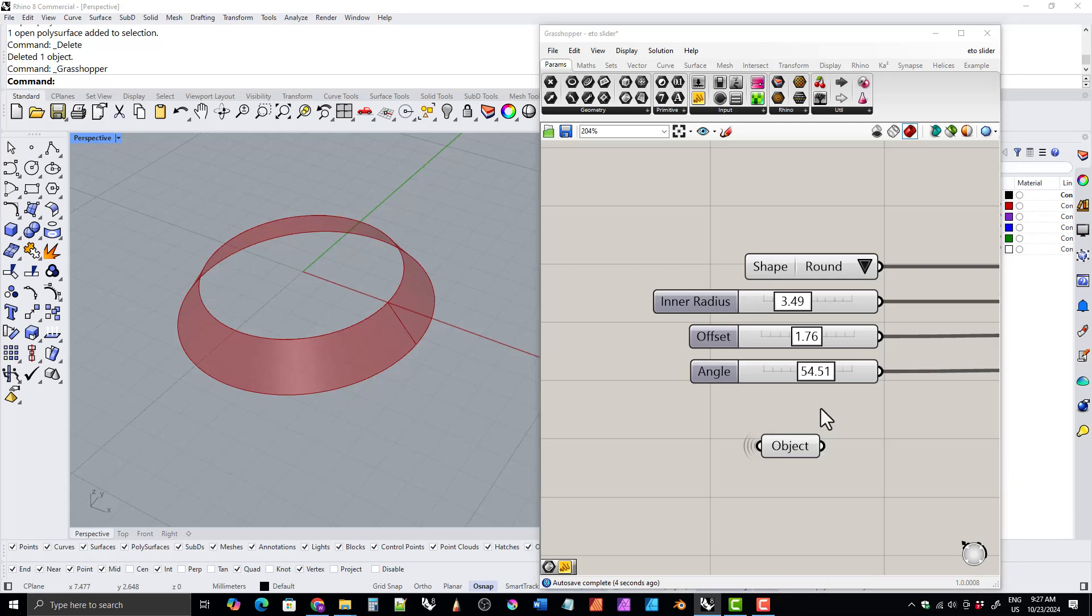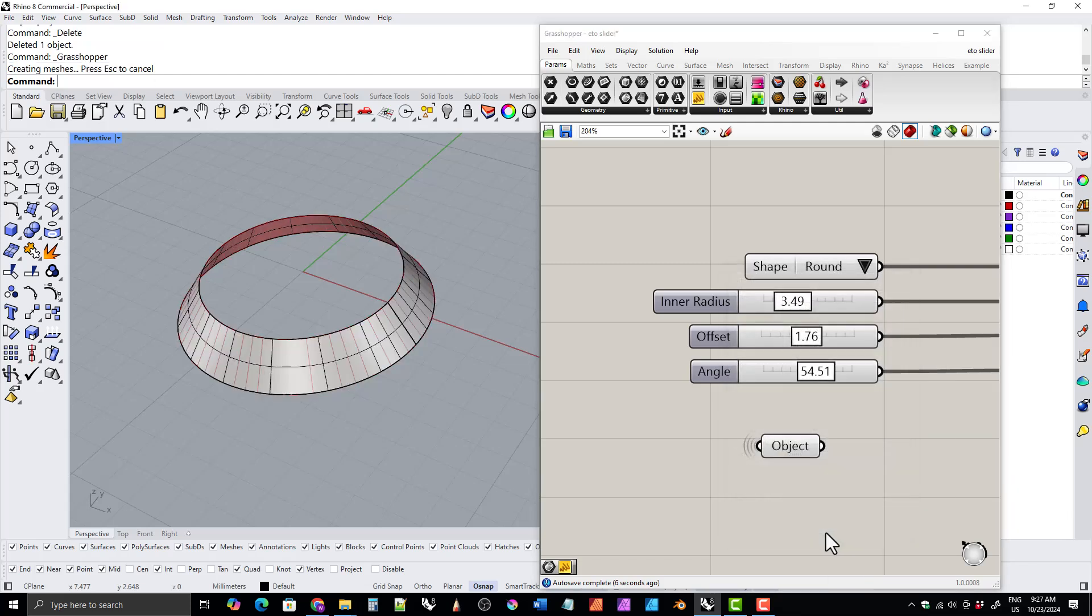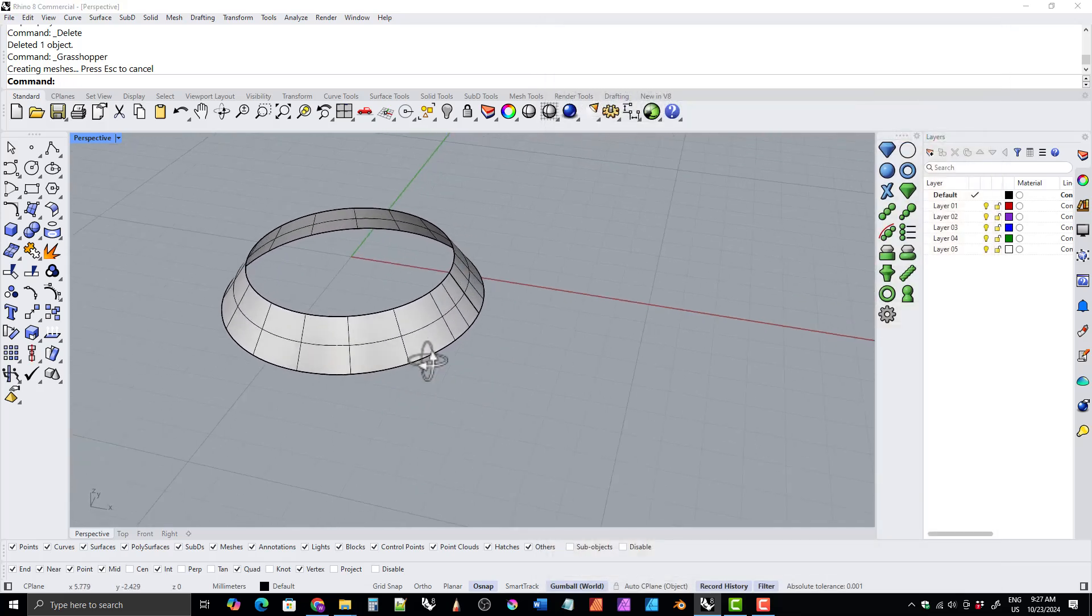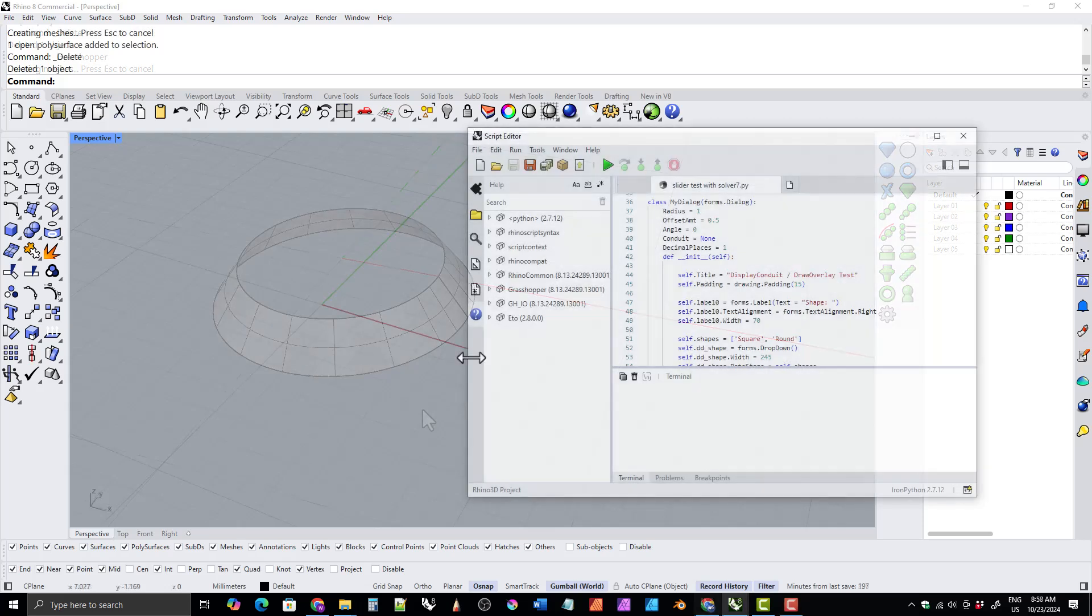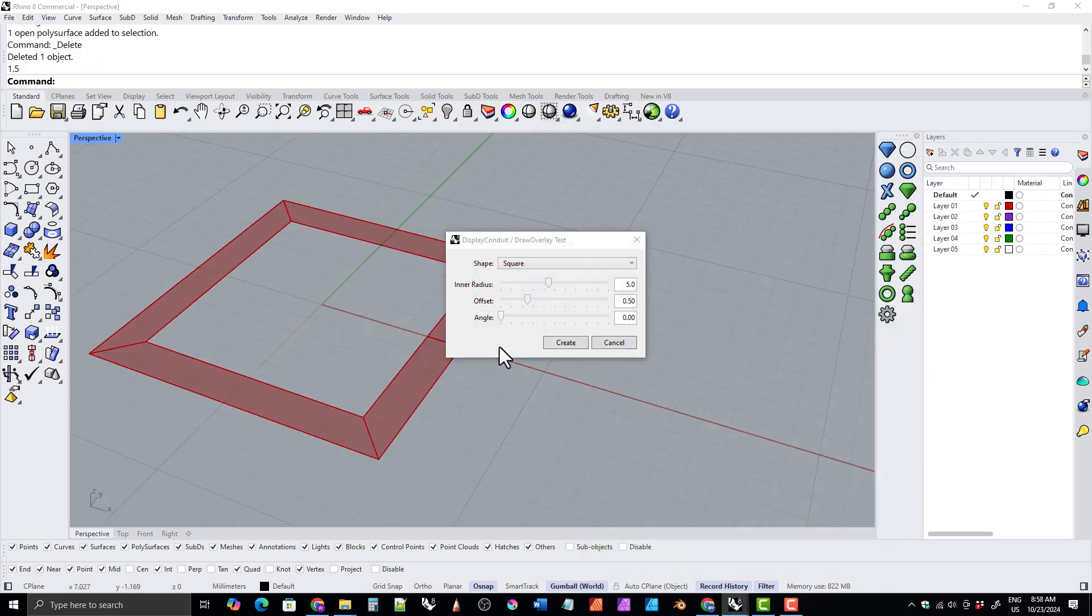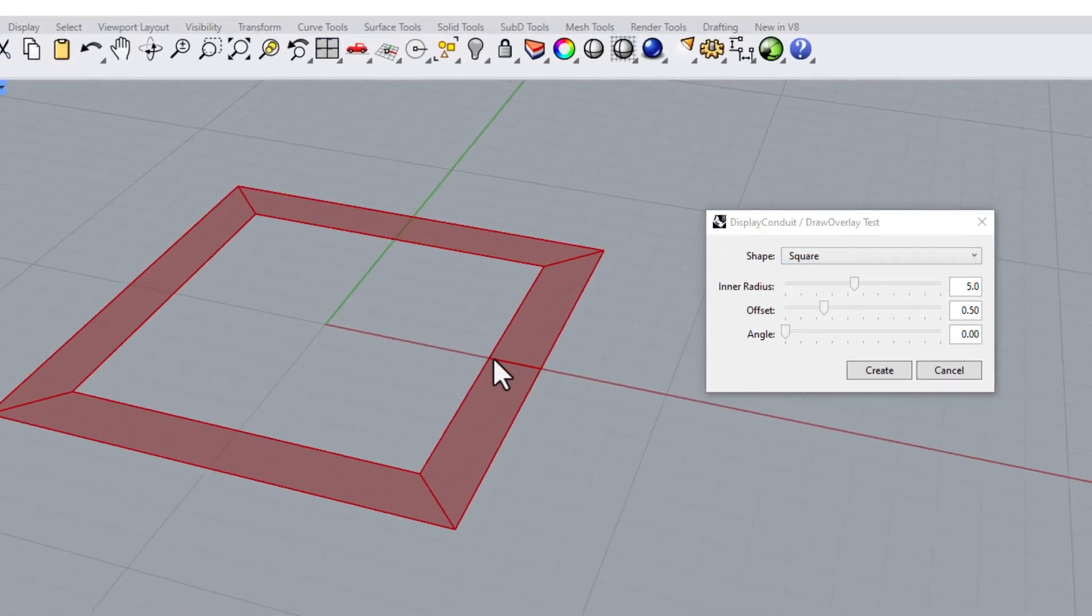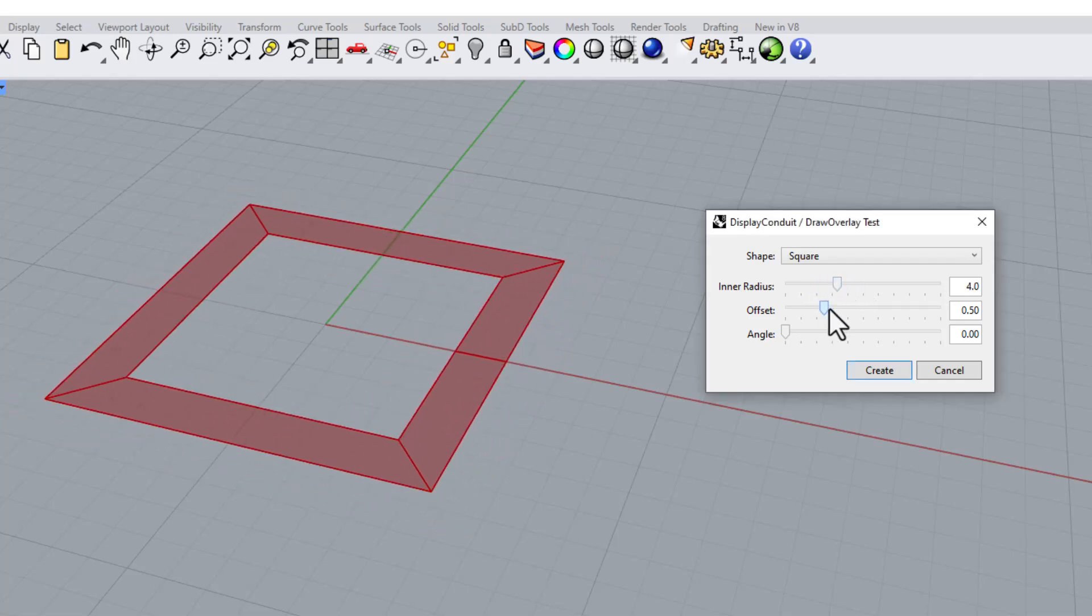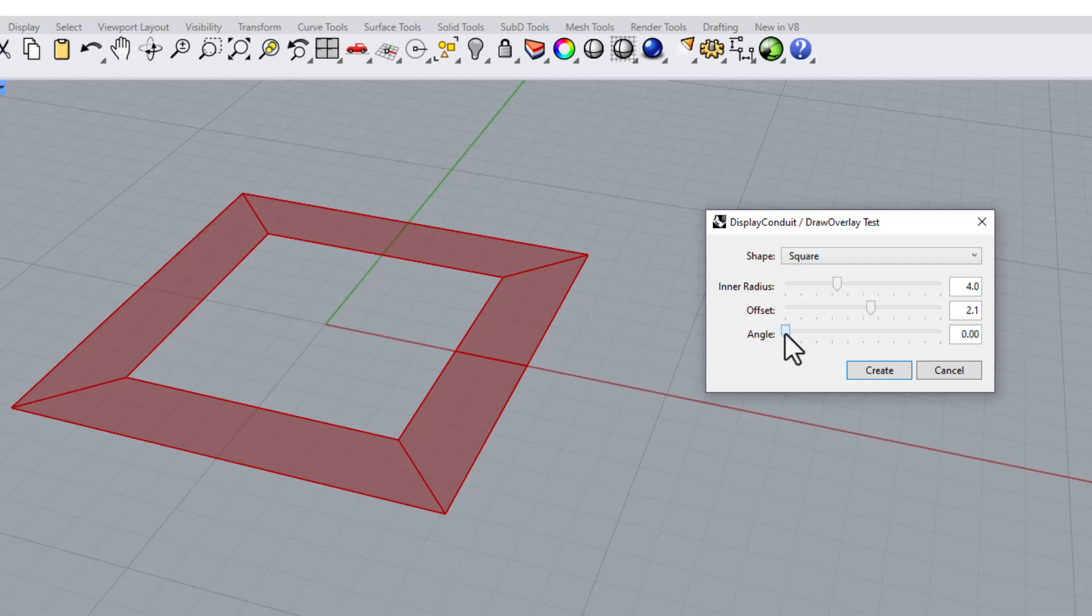Grasshopper sliders are so responsive, you can just manipulate that geometry to your heart's content. So here you can see me trying to replicate that with a simple dialog box. Grasshopper can be a little confusing and overwhelming if you're not used to it.